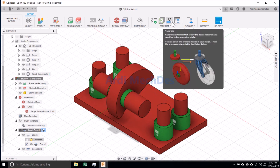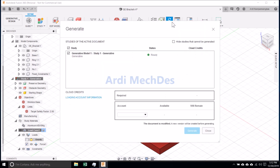Click Generate. Click Generate One Study.